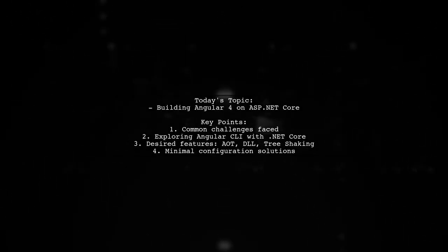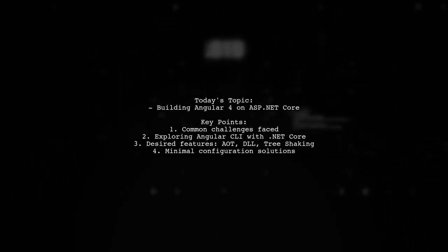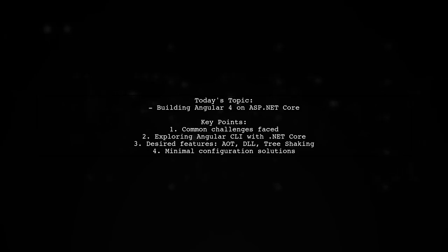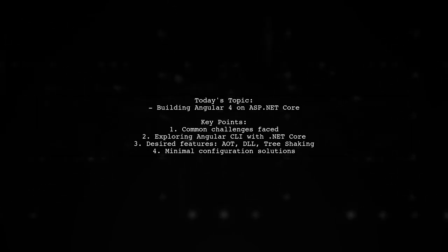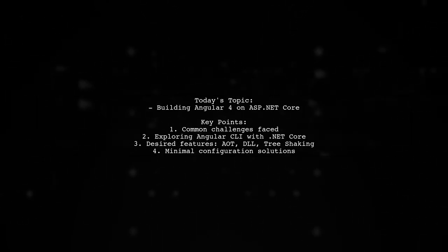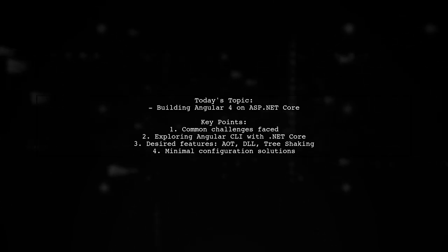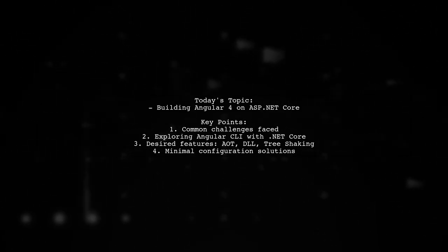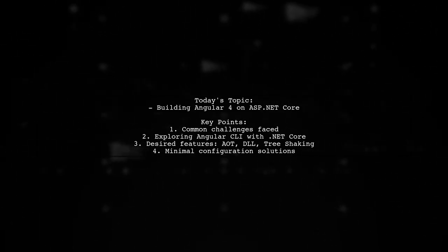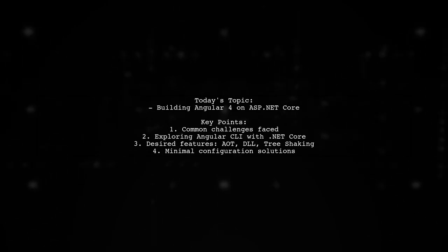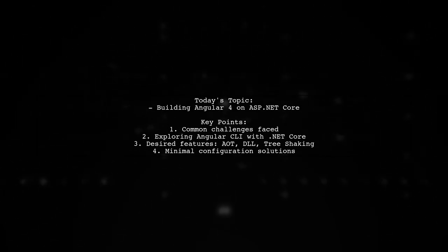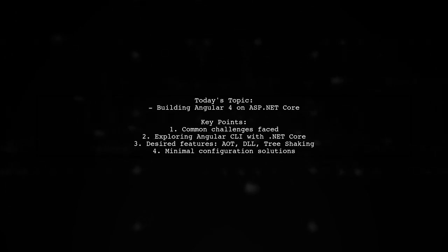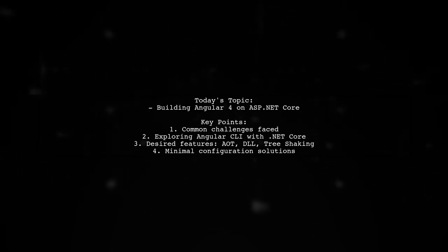Welcome to our tech tutorial. Today we're tackling a question that many developers encounter when working with Angular and ASP.NET Core. Our viewer is curious about the best way to build an Angular 4 app on top of ASP.NET Core, especially after trying out a couple of templates without success.